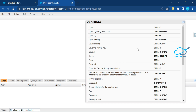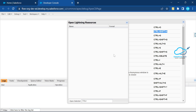Under the Open option with Ctrl+O, we have triggers, pages, page components, objects, static resources, and packages. The second option is to open a Lightning component — if you have any Lightning component, press Ctrl+Shift+A. Note that this is based on your operating system — I'm using Windows, so it shows Ctrl+Shift+A. On Mac it might be Command+Shift+A.